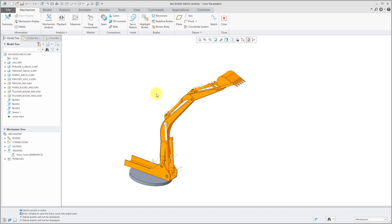As the name implies, trace curves create a datum curve that tracks the motion of a point during a mechanism analysis.